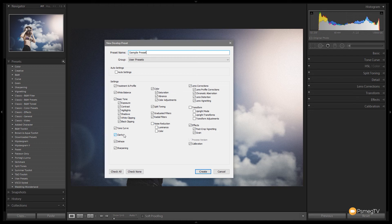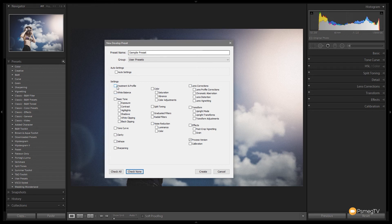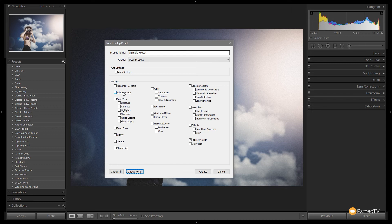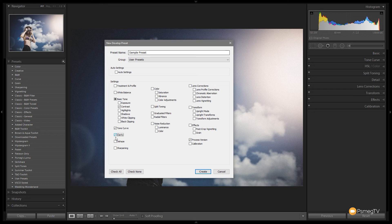Now I'm going to check none to get rid of everything in there. Now treatment of profile, these kind of relate to the different things we have over on the right hand side. So white balance and so on. So anything that I've actually adjusted that I want to be part of this preset I'm going to check. So I know that I adjusted the contrast, I left the highlight shadows white clipping and black clipping, left all that completely out. Tone curve I adjusted, clarity I adjusted, I didn't do anything, I did some color alterations.